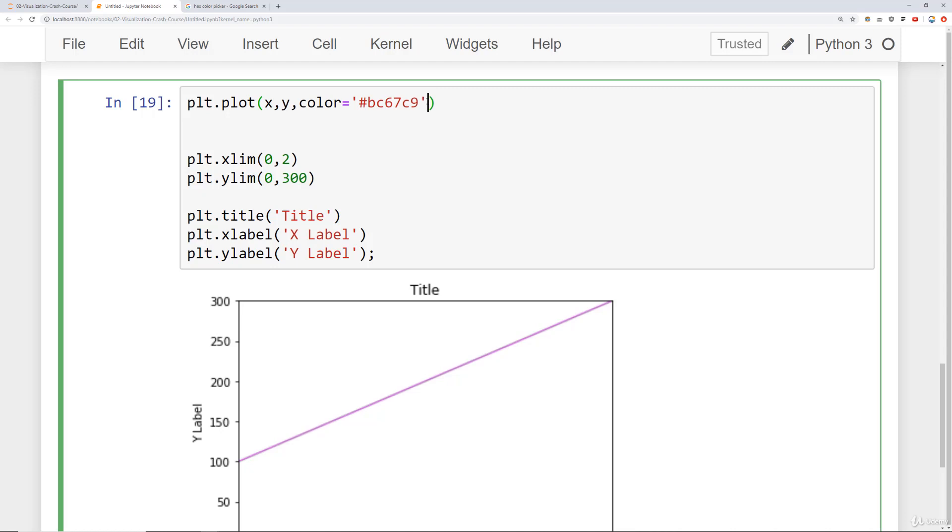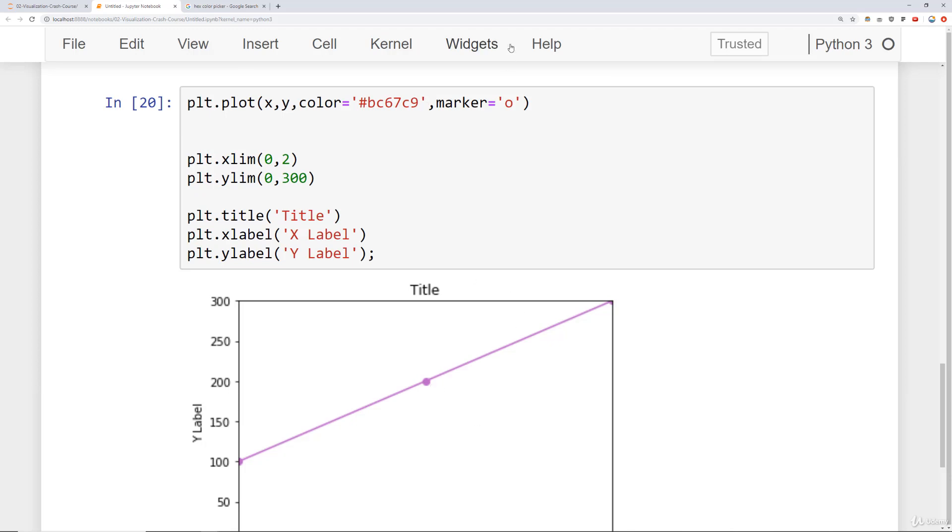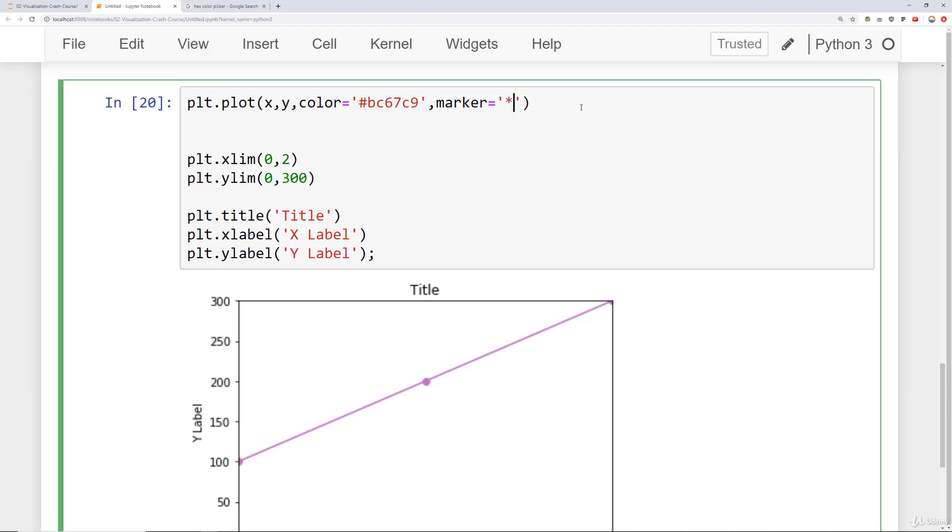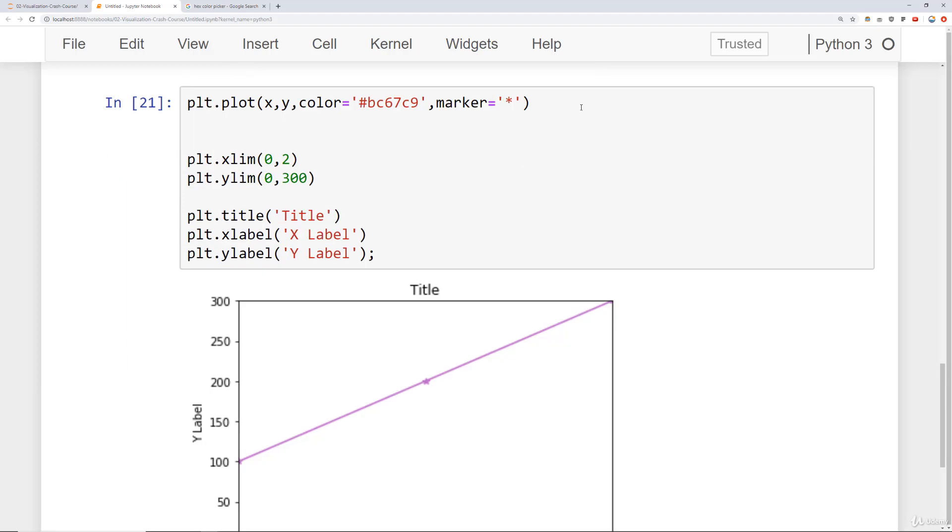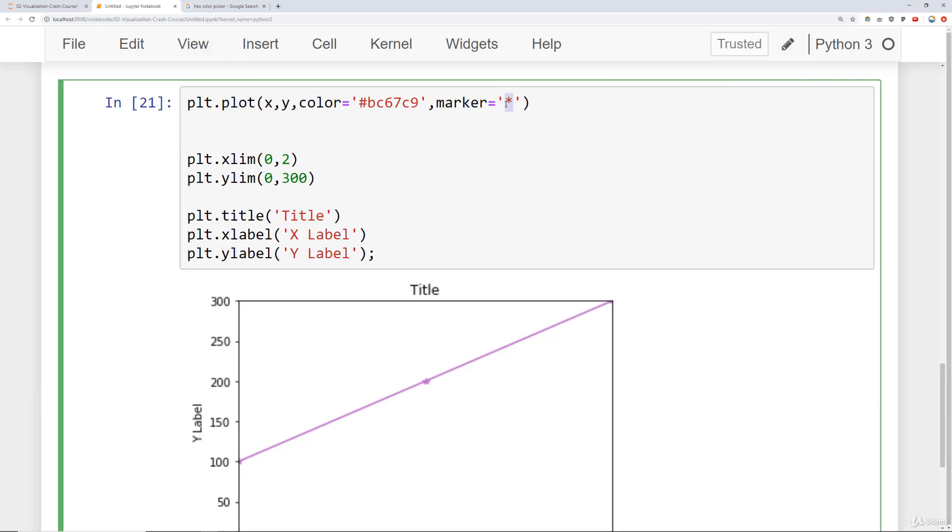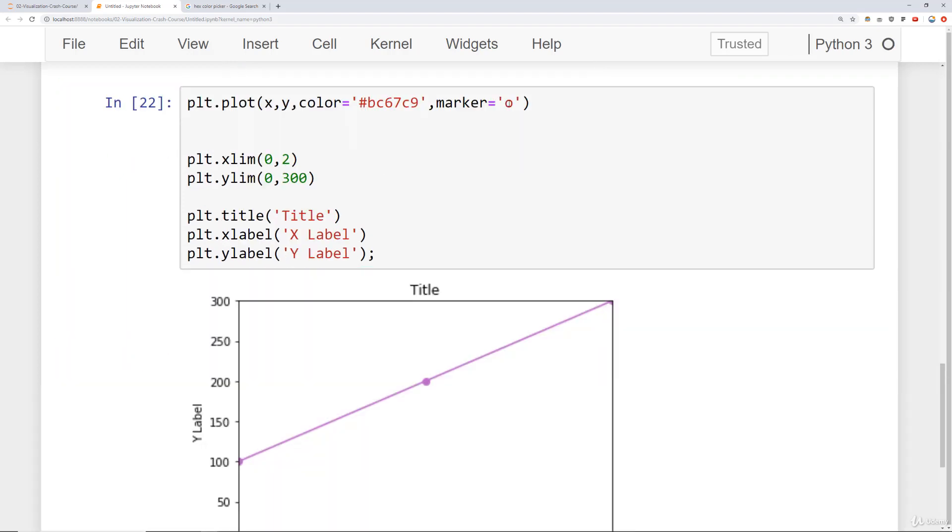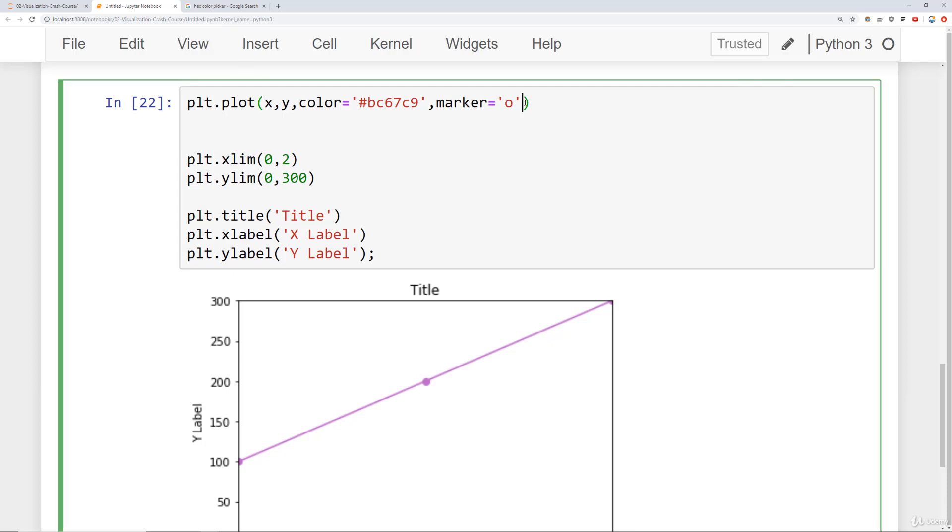The other thing to note here is that you can decide on a marker to mark each of the points. And you can check out the matplotlib documentation for what markers are options. We can do a lowercase o to see a little dot there, or you can do something like an asterisk. If we run that, we can see a little star.